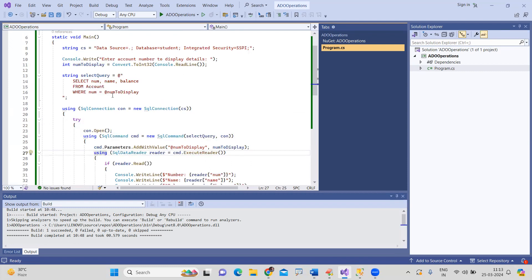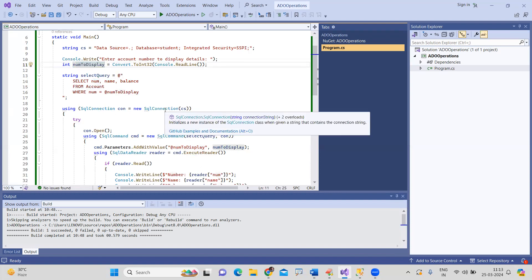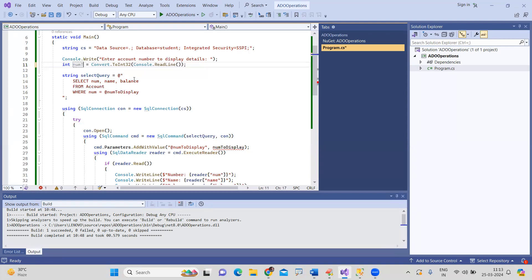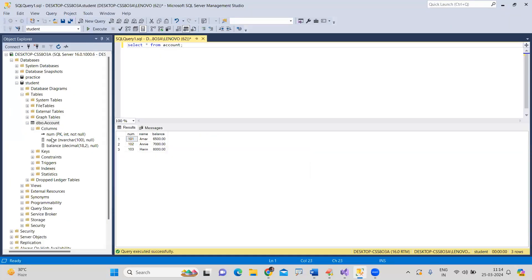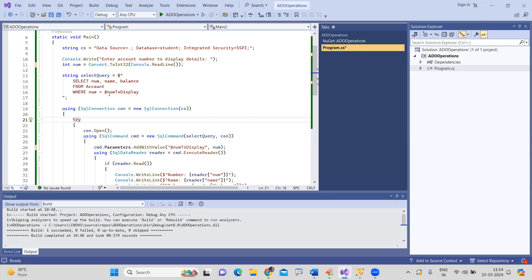We need to provide the value to the 'num' parameter — that is the value read from the user. You can use the same variable or rename it, but when setting the value, you use that variable. The parameter name should match the column name. In the account table, the column names are 'num', 'name', and 'balance' — all three must be specified correctly.